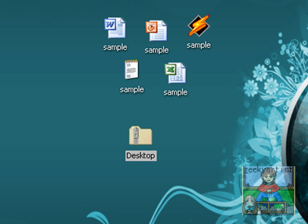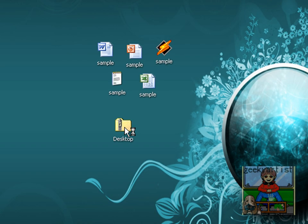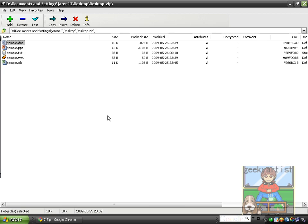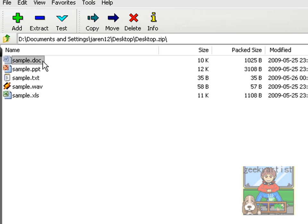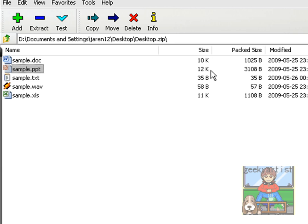So anyway, I'm just going to open this one to show you how much space was saved, or how much size it was compressed into. So as you can see here, the sample .doc is 10 kilobytes, the PowerPoint is 12 kilobytes.